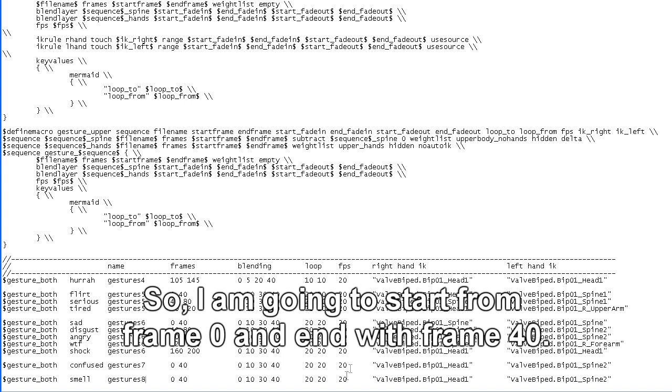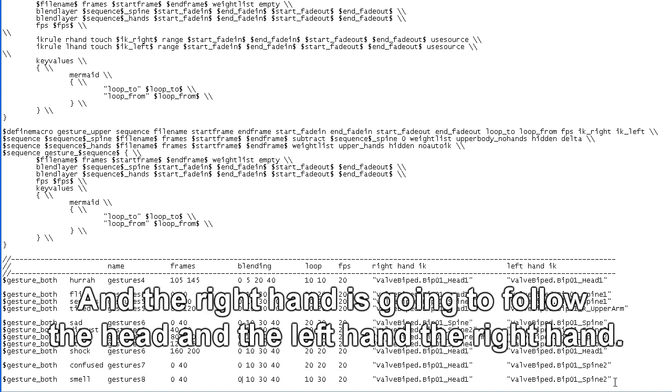So I'm going to start from frame 0 and end with frame 40, and the right hand is going to follow the head and the left hand is going to follow the right hand.